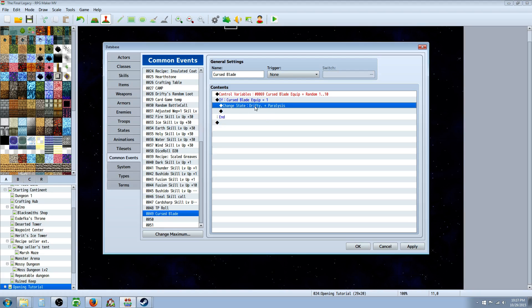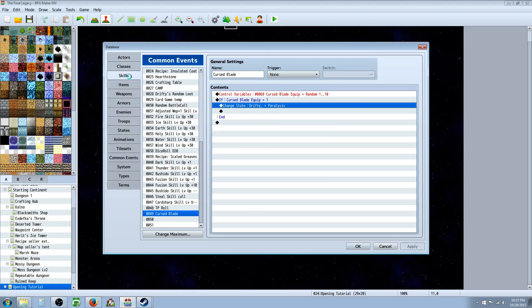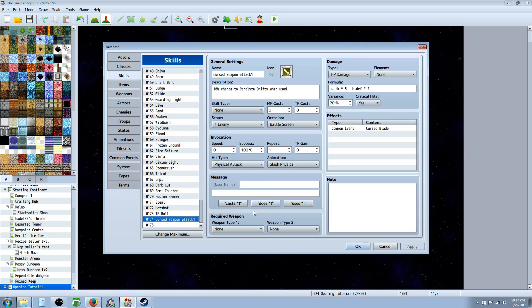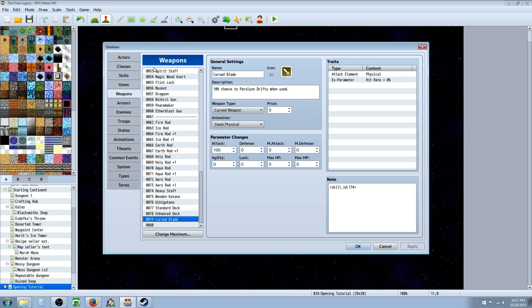So now we have our skill, we have our common event. We've included the plugin, but now we need to make the cursed weapon.